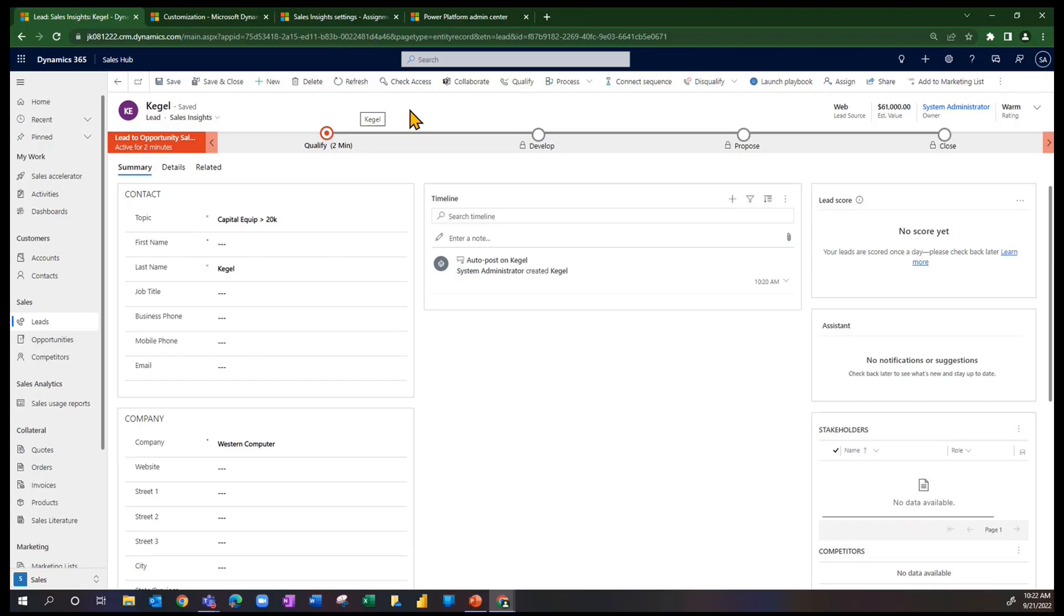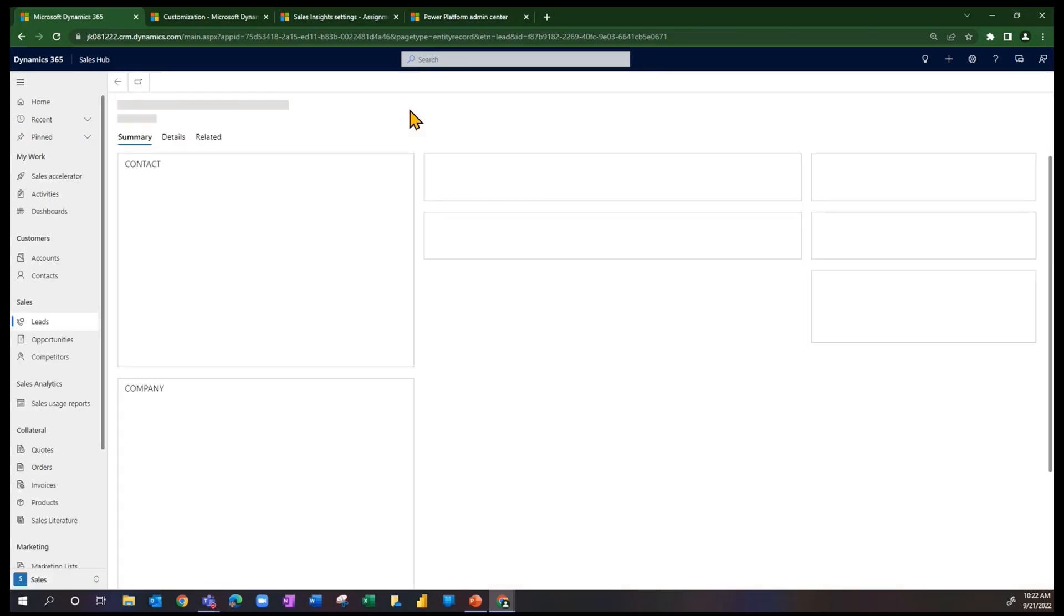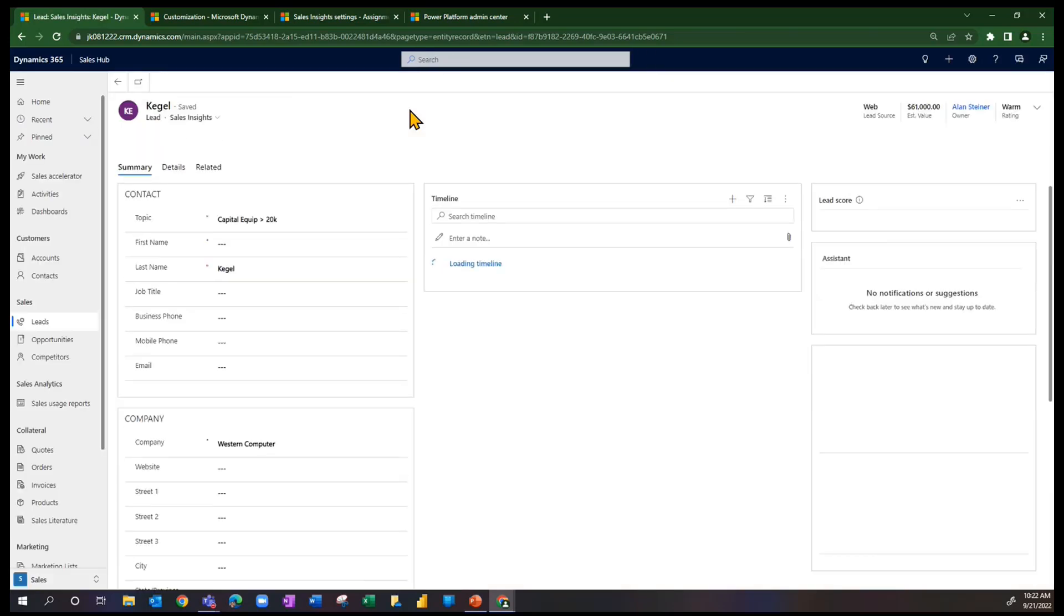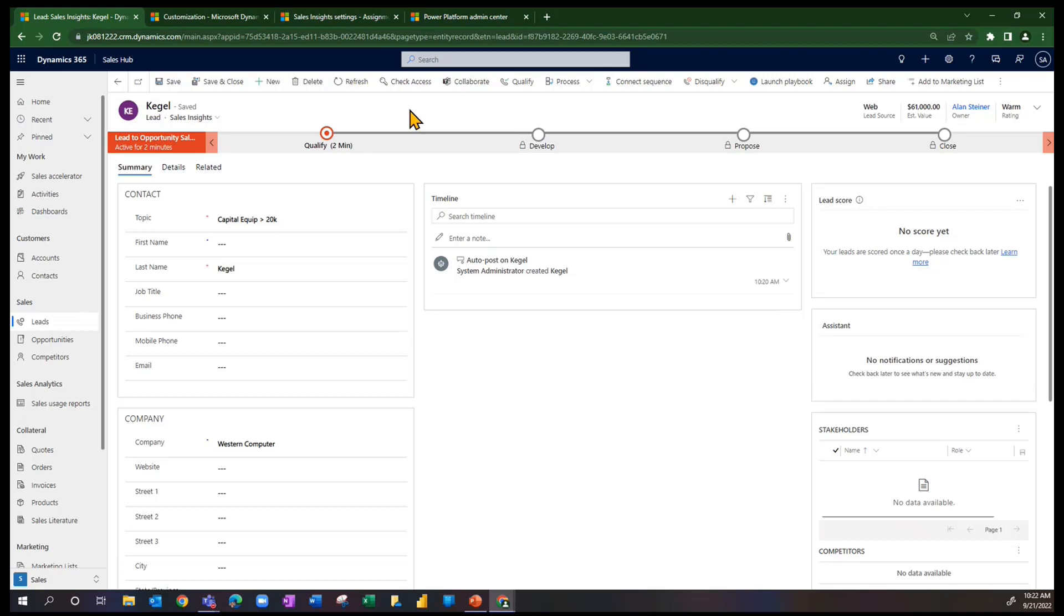we would expect this to go to Alan. And it can take a second or so for that to refresh. But now you see that the owner is Alan.